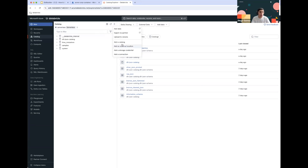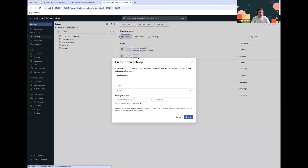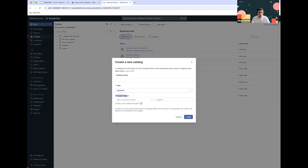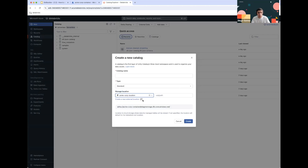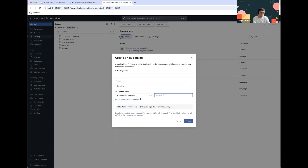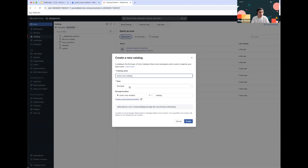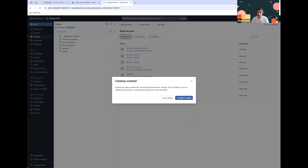Now if you were to go ahead and create a catalog, you can see that you can select the storage location, and we can already use Acme Corp Location as one of our storage paths. You can add an additional path if you want. This would be our initial catalog — Acme Corp Catalog. From there, we can start building out schemas and tables, which is something we will be covering in the next episode. Thank you all for your attention and see you in the next one.